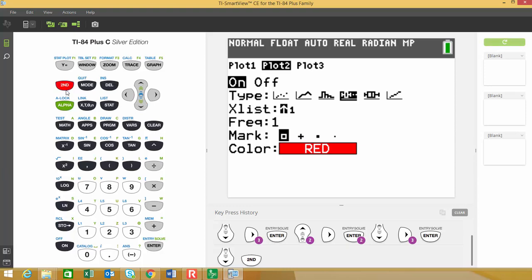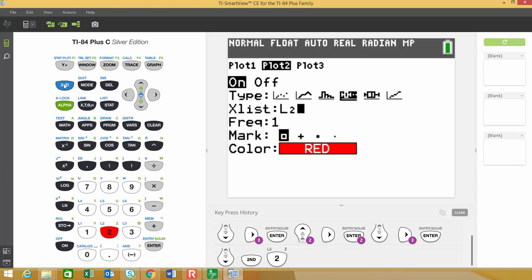Alright. So second and then the number two, because that's where the data was stored for the test scores of the female. List one was where the test scores of male. And I'm going to use red for the female so we can differentiate between the two and everything else should remain the same right here. So to get the graph,